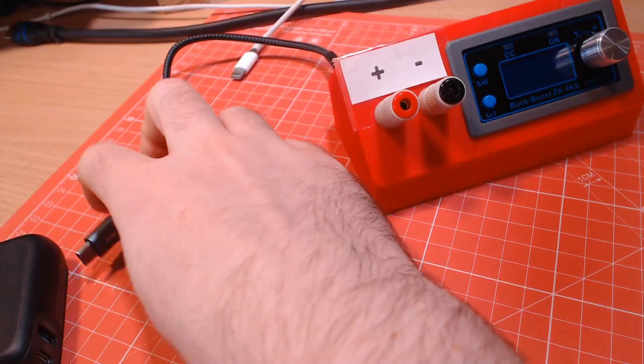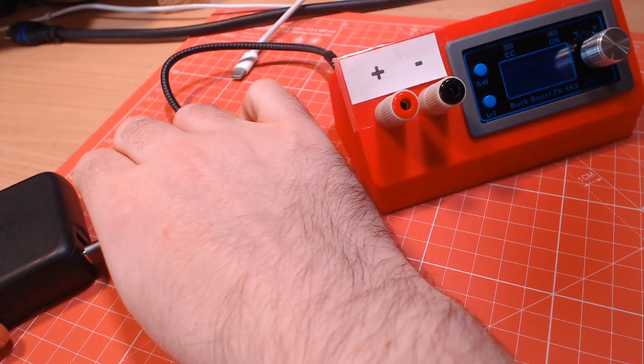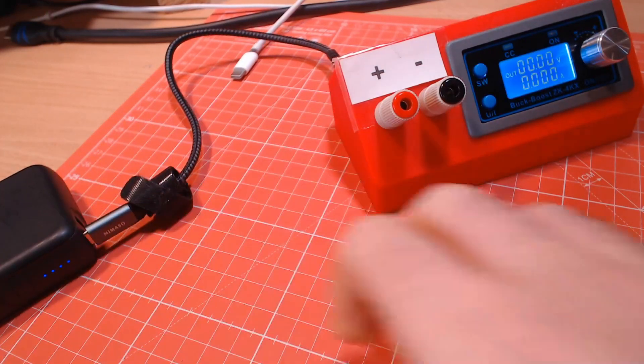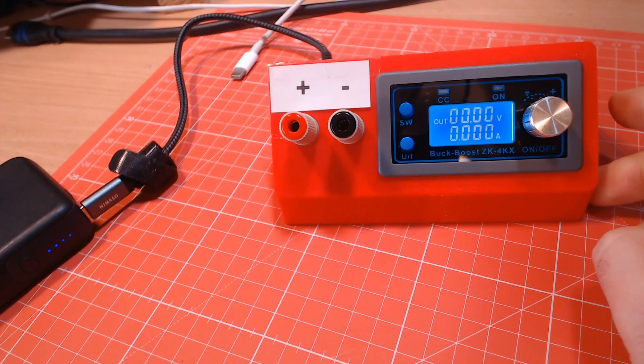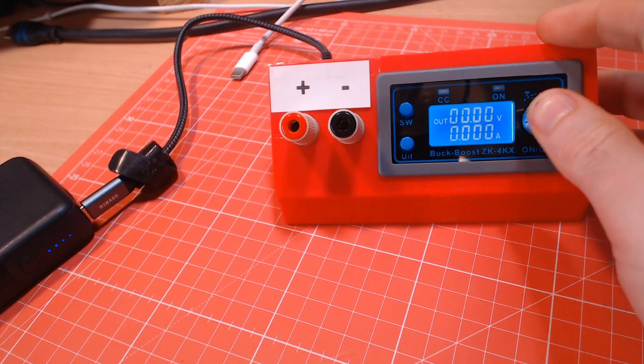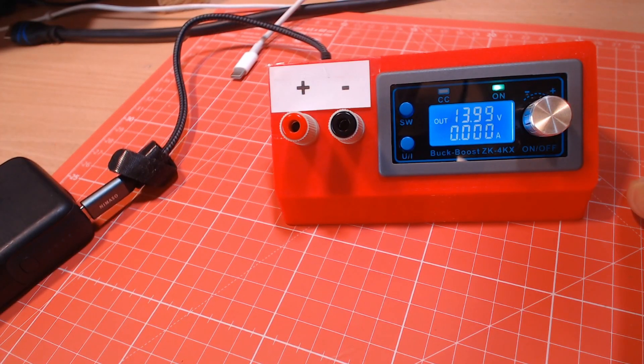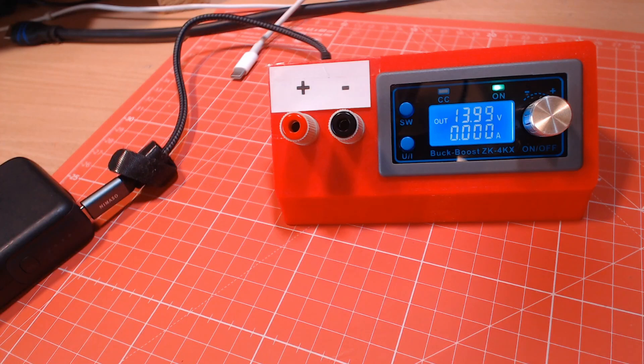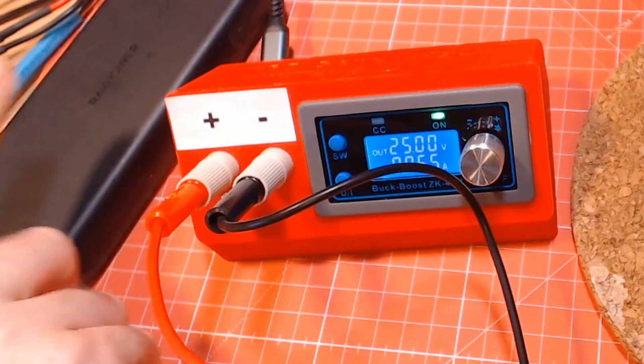But with this build you can get the convenience of being able to use a PD power source, even a compatible battery bank, with the features you'd expect from a more typical power supply, including being able to boost to higher voltages than PD normally supports.